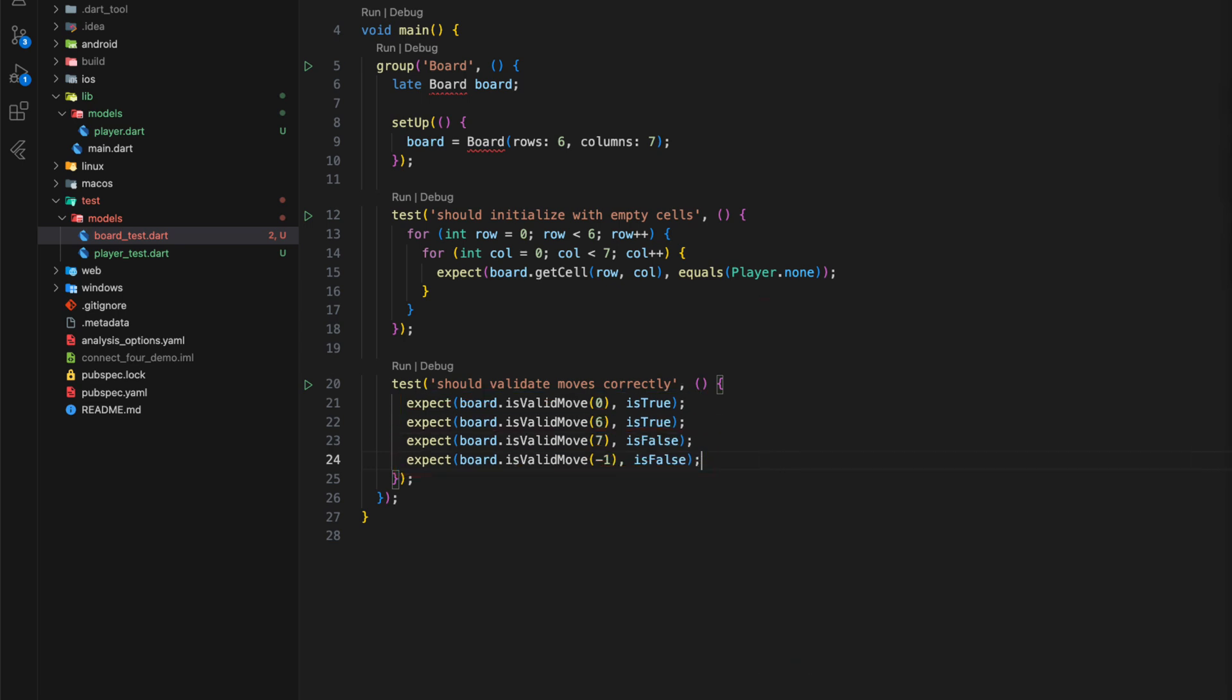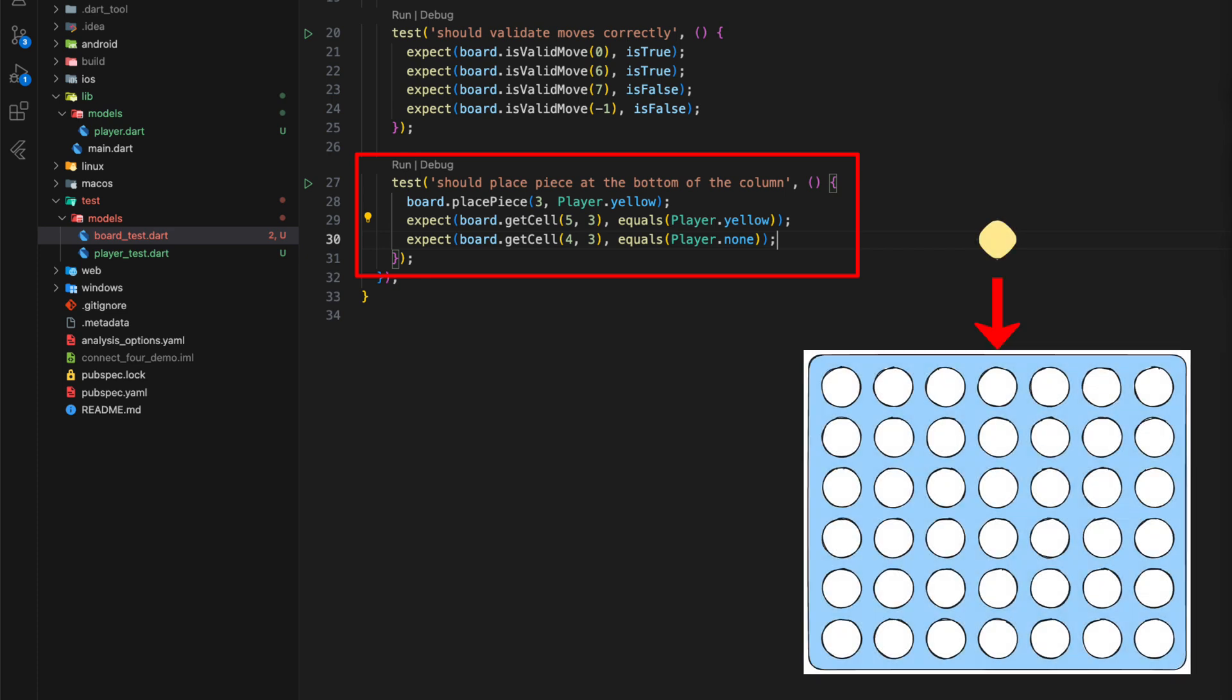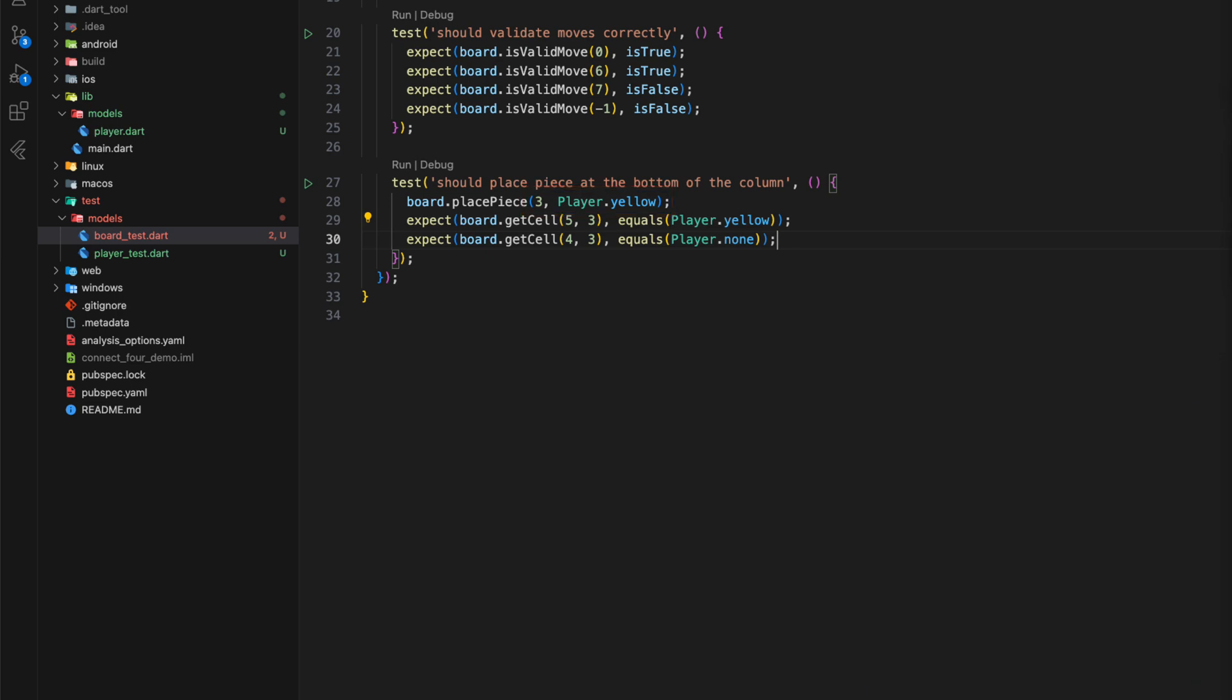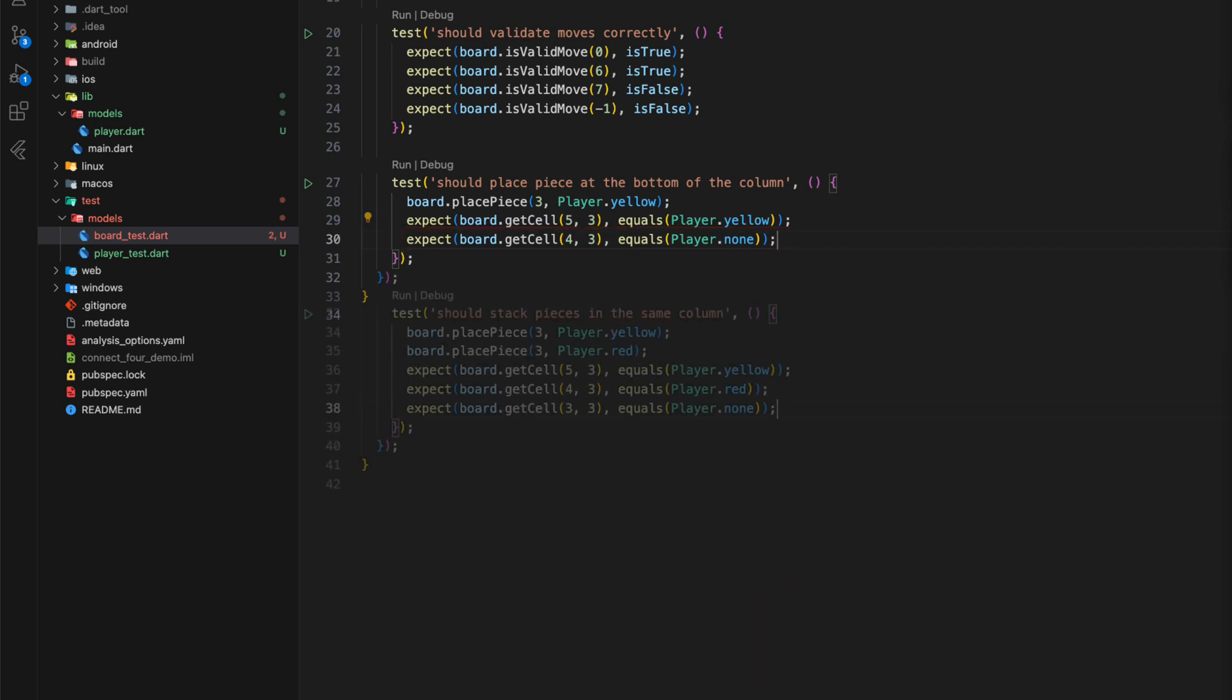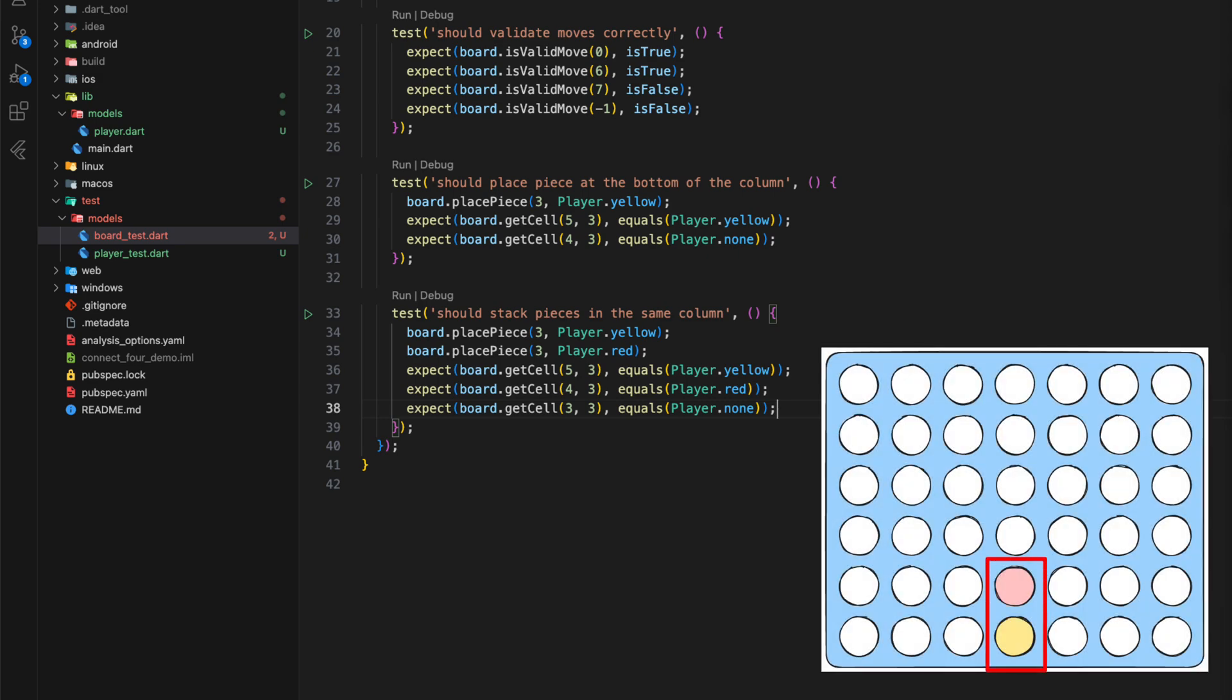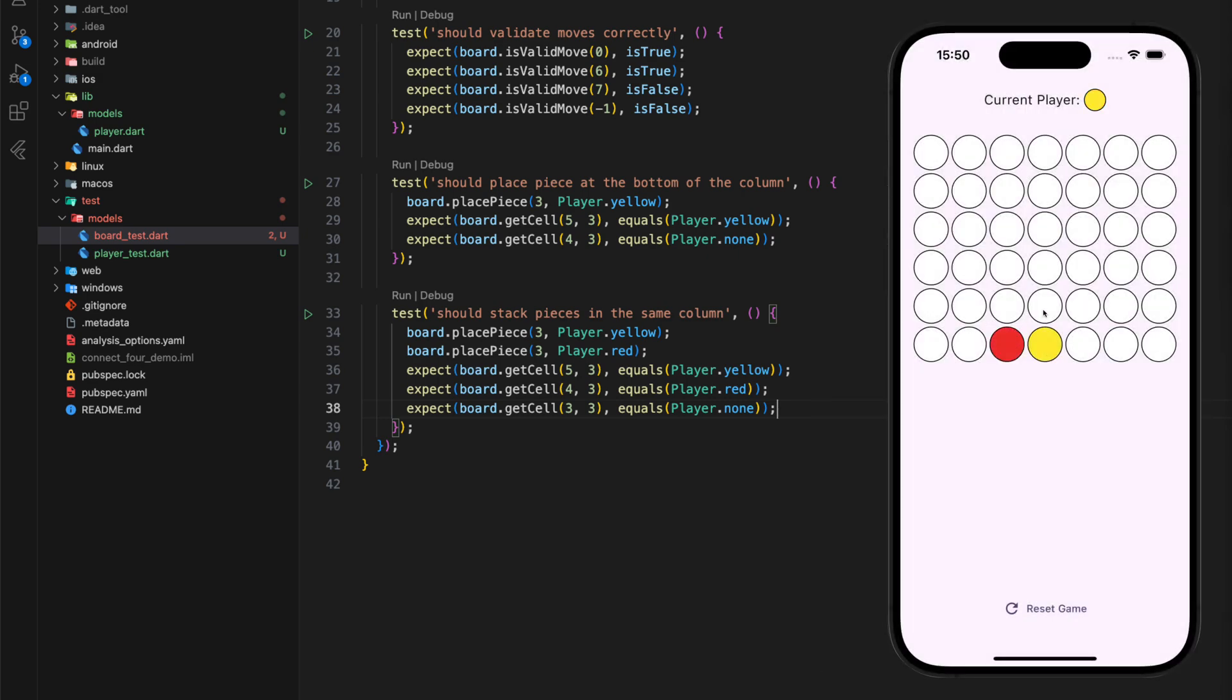The isValidMove method therefore has the task of deciding on the basic validity of a move. Test number 3 checks whether a coin that is thrown in at the top actually lands at the bottom. Throwing in should happen using the place piece method. Here you should be able to pass the column number and the current player as arguments. We check whether the corresponding coin is located at the very bottom and the cell above it remains empty. Next, we test whether two coins that are thrown into the same column are stacked on top of each other, which is the basic requirement for a vertical connection of 4.